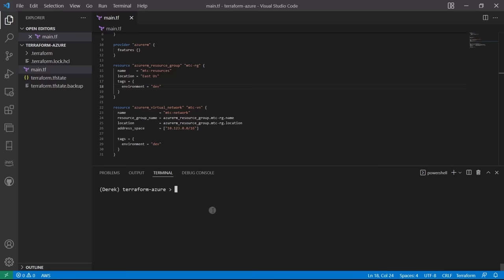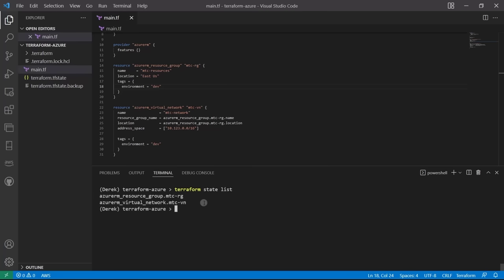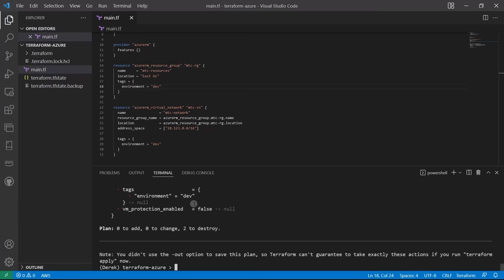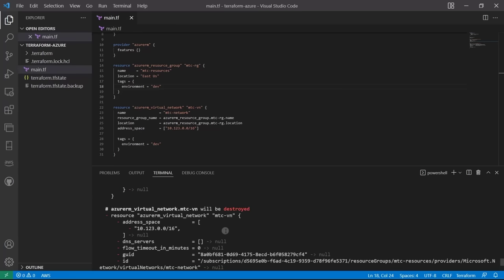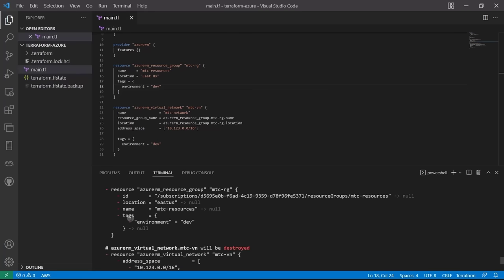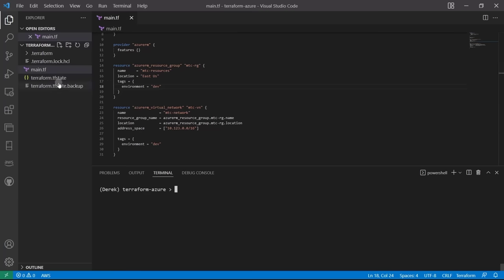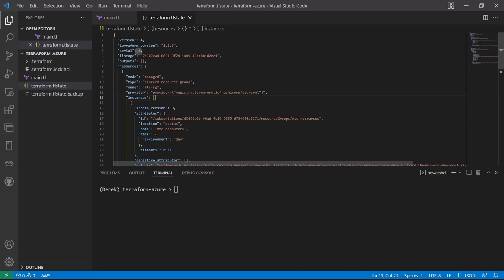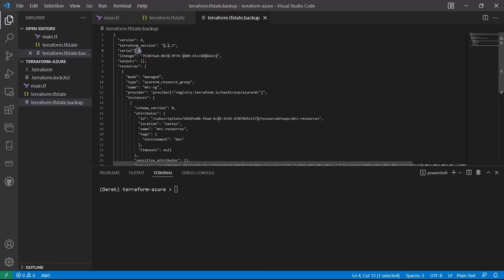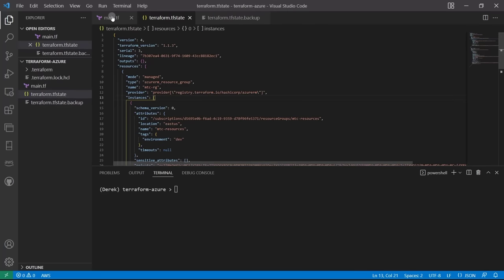Terraform destroy destroys everything you've created. Let's first run terraform state list — we have two objects deployed. Then run terraform plan -destroy: zero to add, zero to change, two to destroy. Scrolling up, everything has a red dash indicating it will be deleted. Let's look at our terraform.tfstate — serial 3, version 4. And the tfstate.backup shows serial 1.